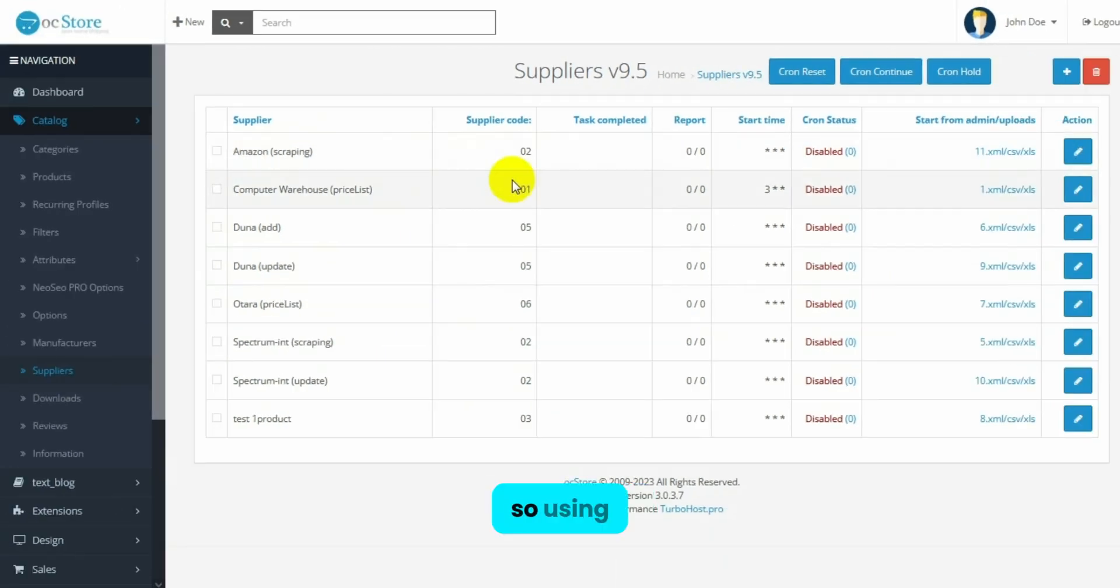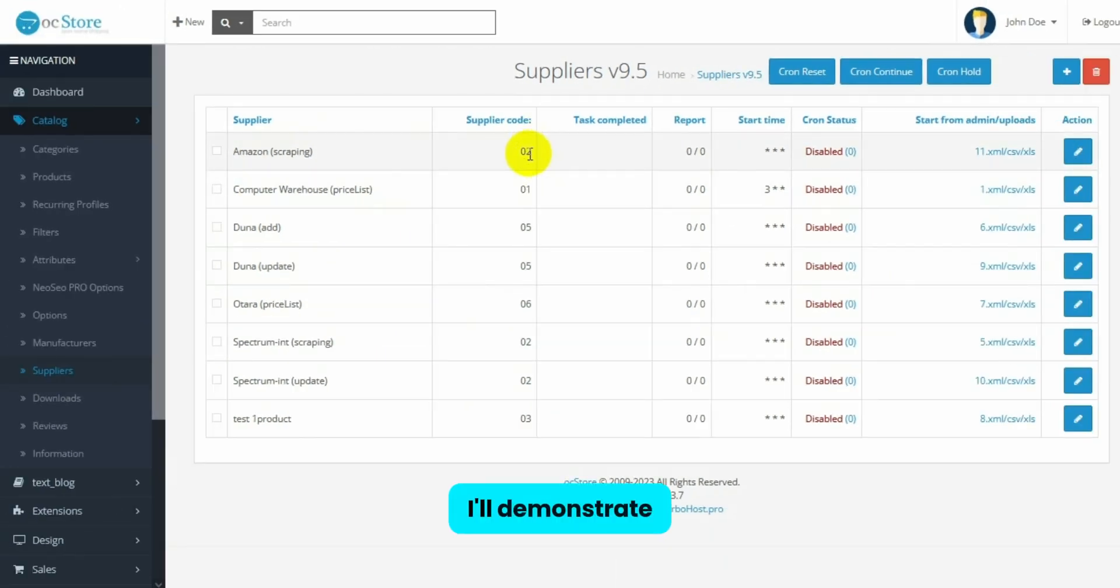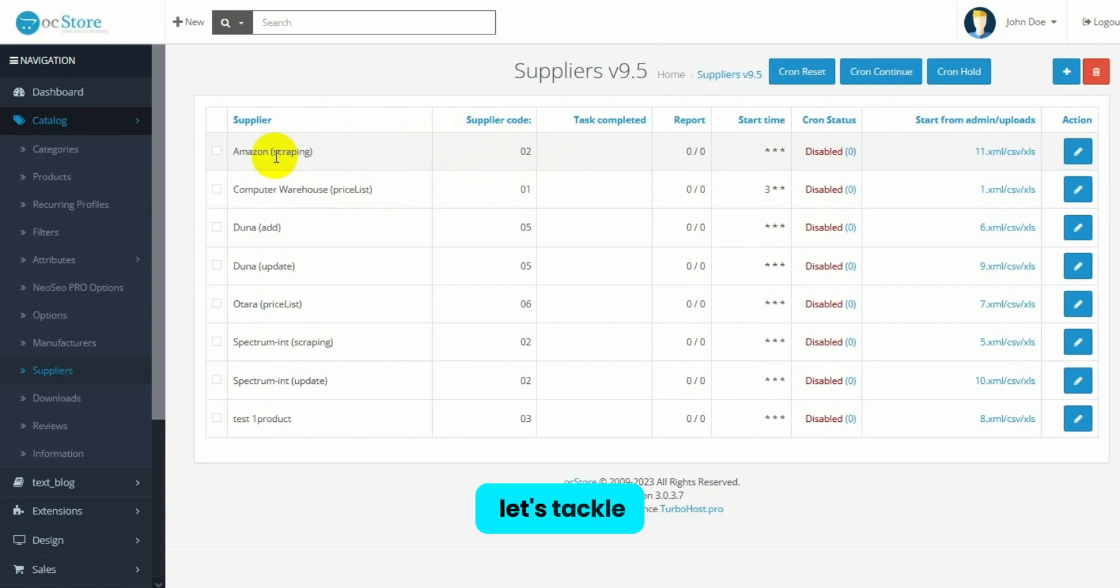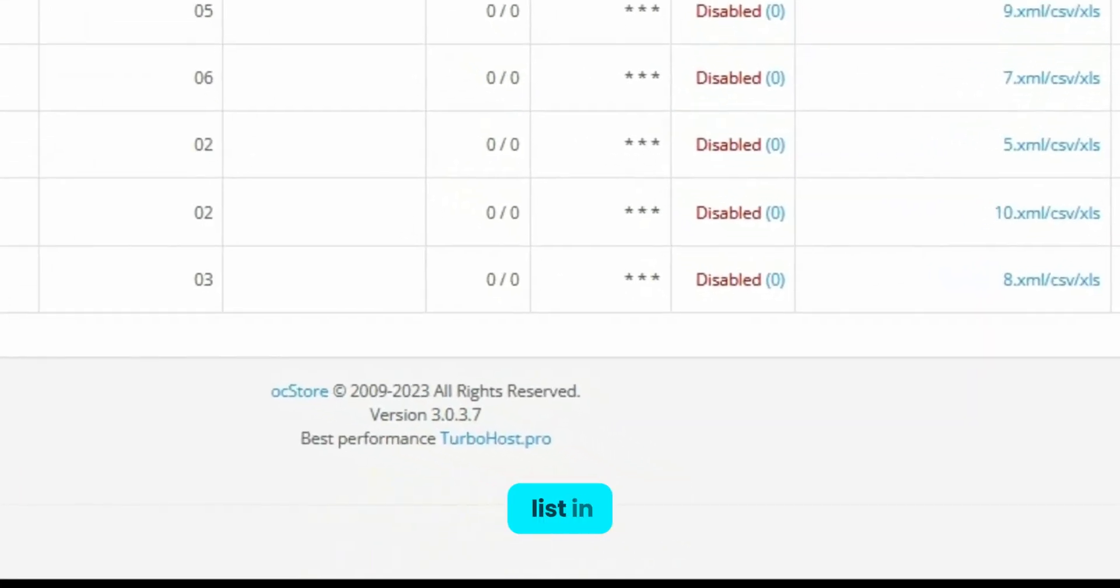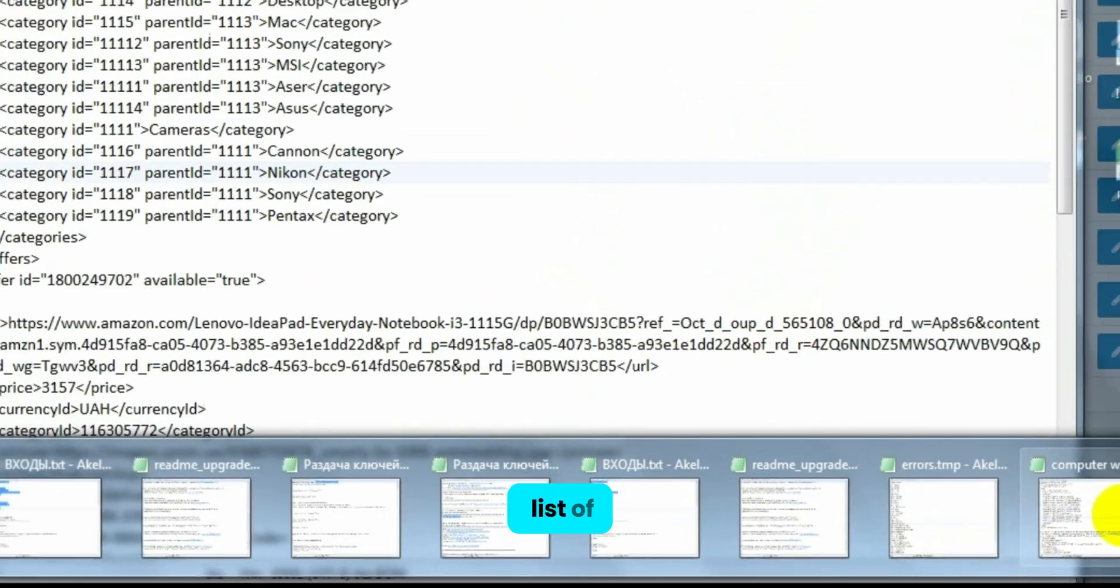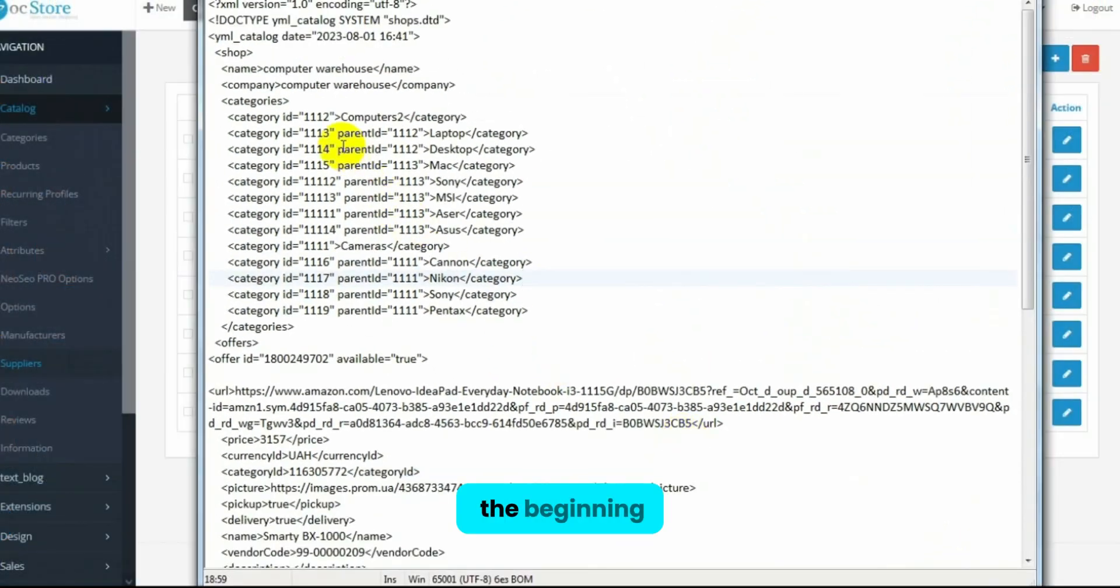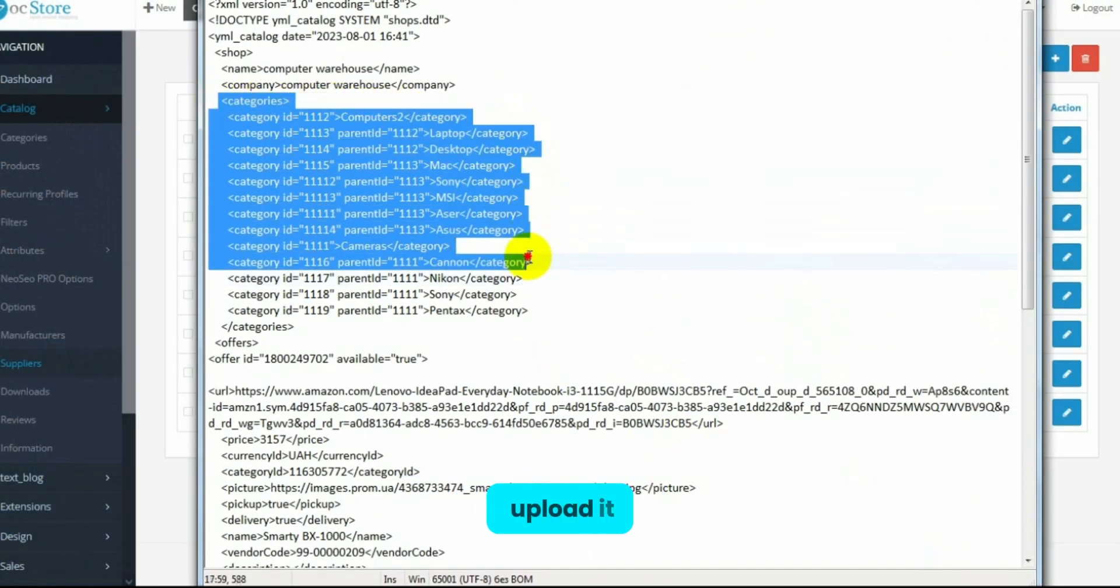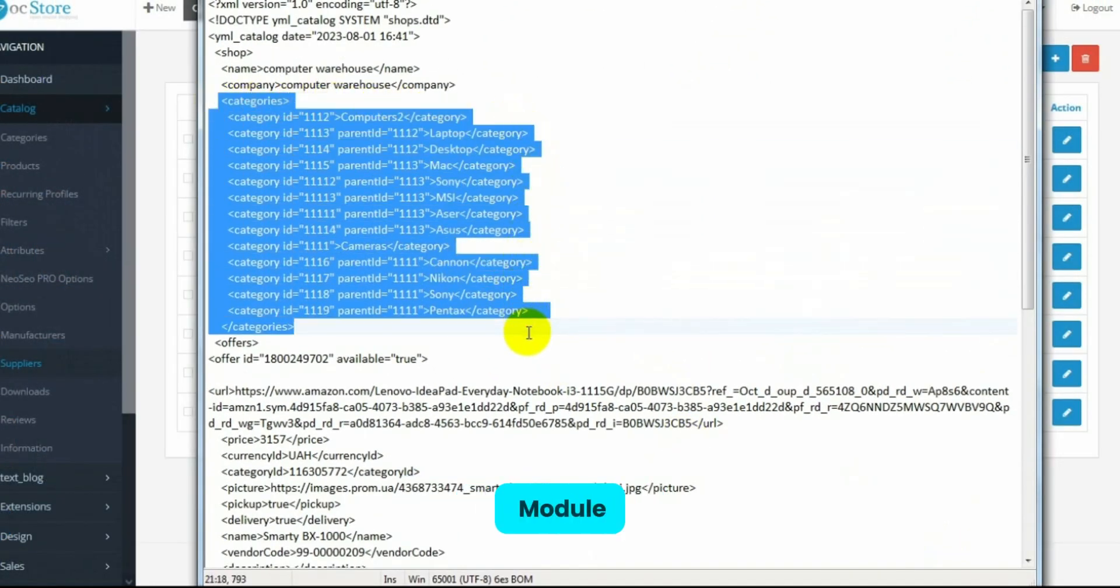So, using a couple of supplier examples, I'll demonstrate how to set up adding products from the provided price lists. But first, let's tackle category creation. If the supplier provides a price list in XML format with a list of categories at the beginning, like here, it's sufficient to simply upload it to the module.